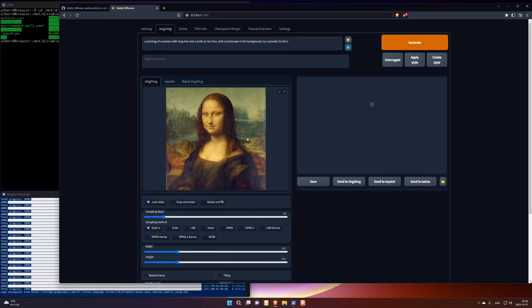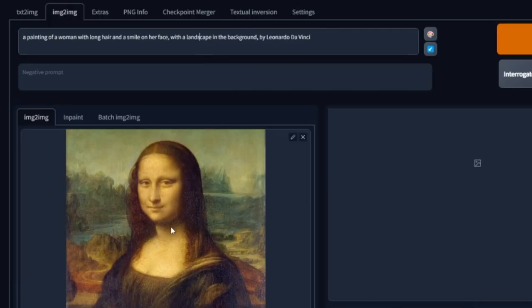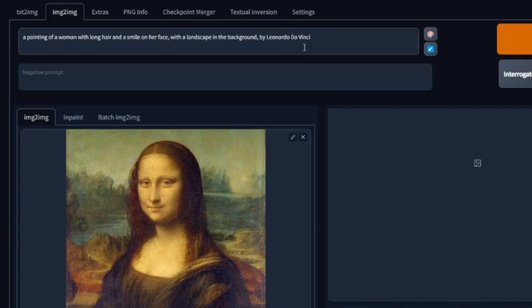You know, I didn't generate this image. I just dropped an image here. And then press interrogate. And it describe here, a painting of a woman with long hair and smiling face with a landscape in the background by Leonardo da Vinci. So that's pretty spot on.